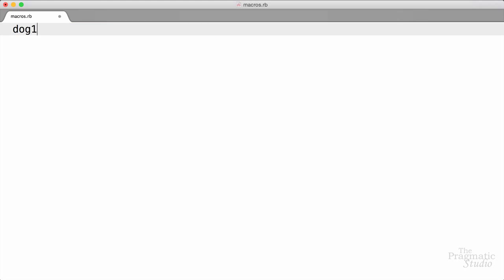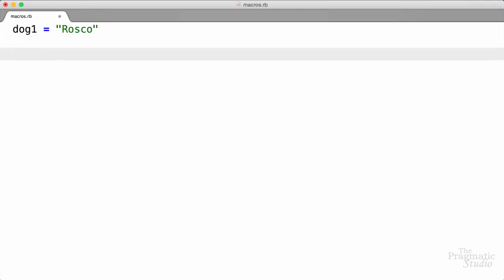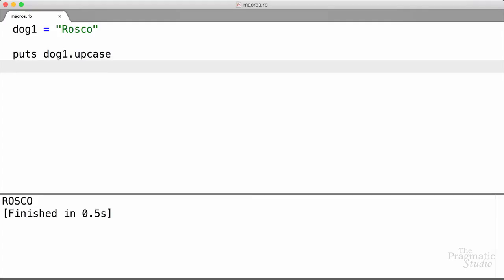I want to create a simple string object. We'll call it dog1, and the name of this dog is Roscoe. Now this is a string object, so we can call any of the methods in the string class. For example, if I wanted to print out Roscoe uppercase, I would use the upcase method which is defined in the string class. And no surprise, it prints out Roscoe's name upcased.